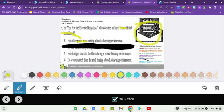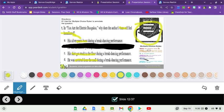C: His shirt got stuck to the floor during a breakdancing performance. That to me also seems humiliating. And D: He was escorted from the mall during a breakdancing performance. Being kicked out of the mall, not good. So there are three options.